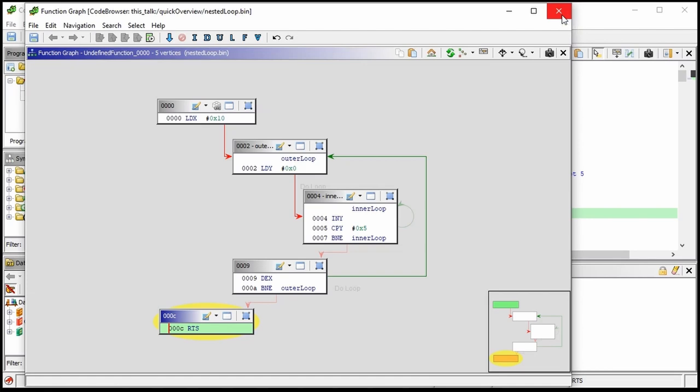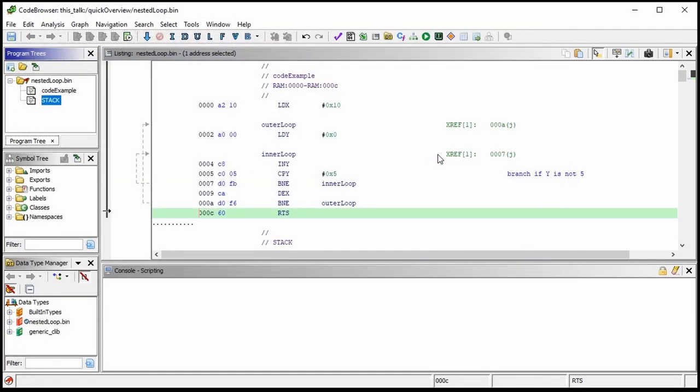That's all the background we need right now for 6502 assembly and basic Ghidra usage. Let's move on to the protection schemes.